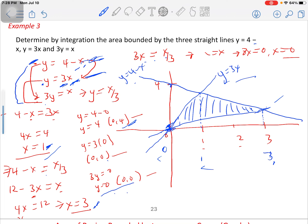From these values and the meeting points, we can draw the graph. The first function y equals 4 minus x has a slope of negative 1 — comparing to y equals mx plus c, the gradient is negative 1, so the line is slanted so that the gradient comes out to negative 1.